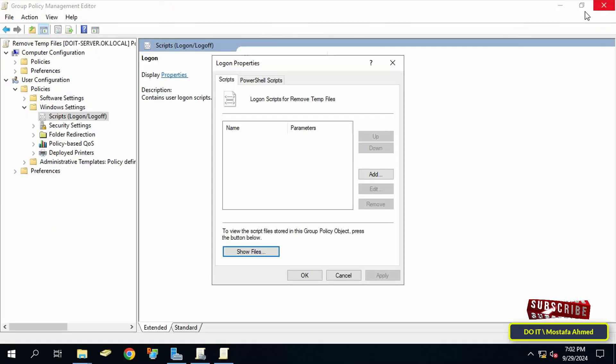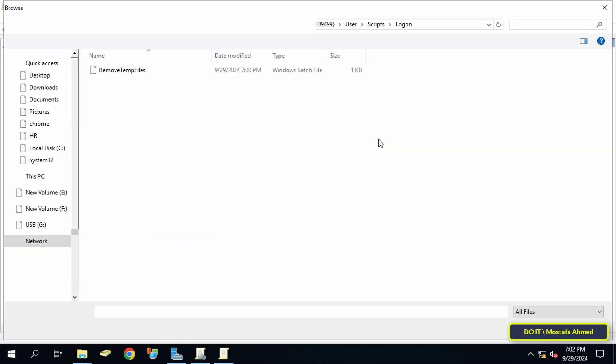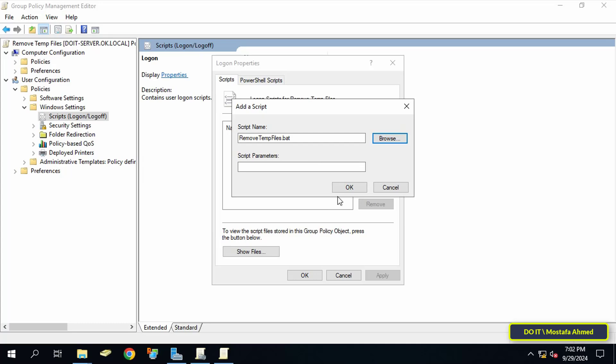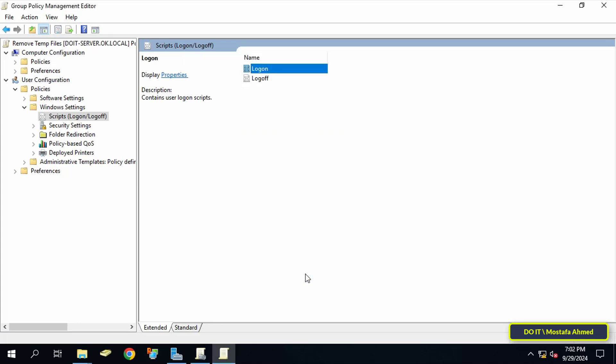Then click on the Add button. Click on the Browse button. The same path will open and you will find the script file. Select it and click Open. After adding the script file click Apply then OK. With this step the GPO is complete and it will be applied to the domain users.